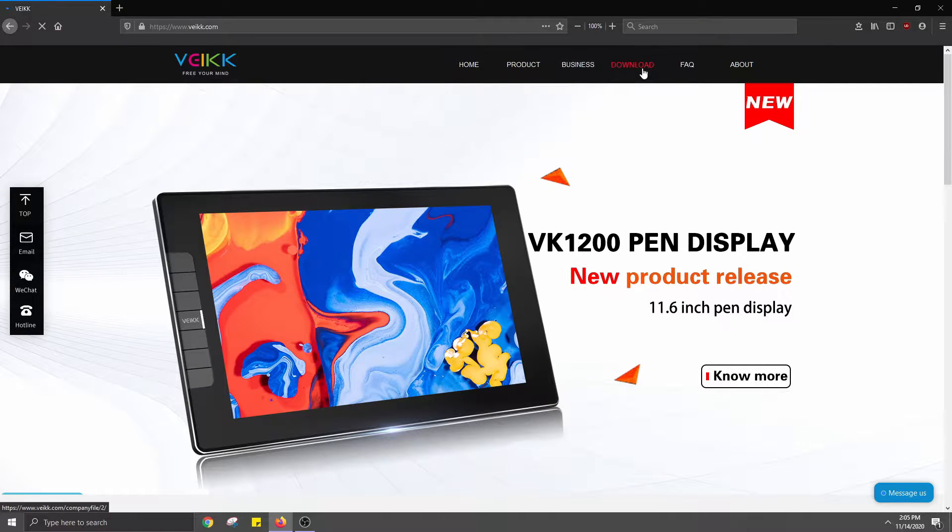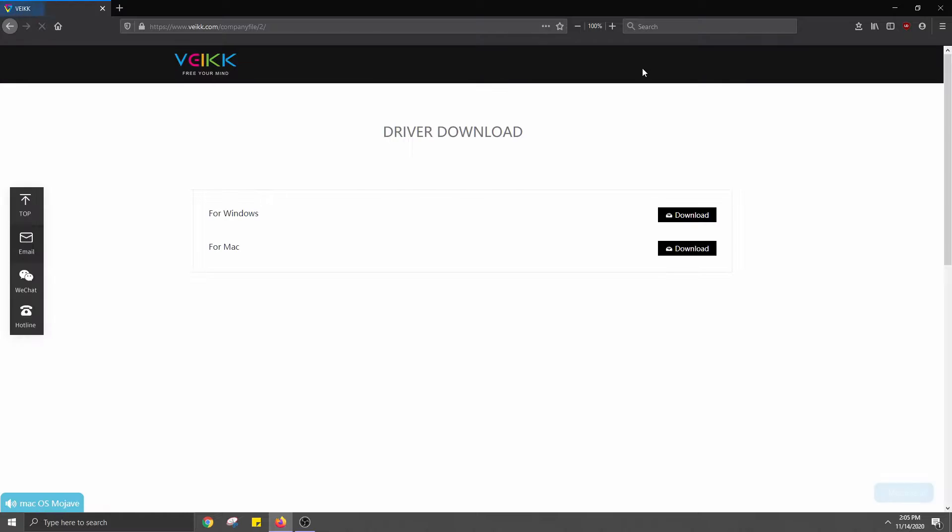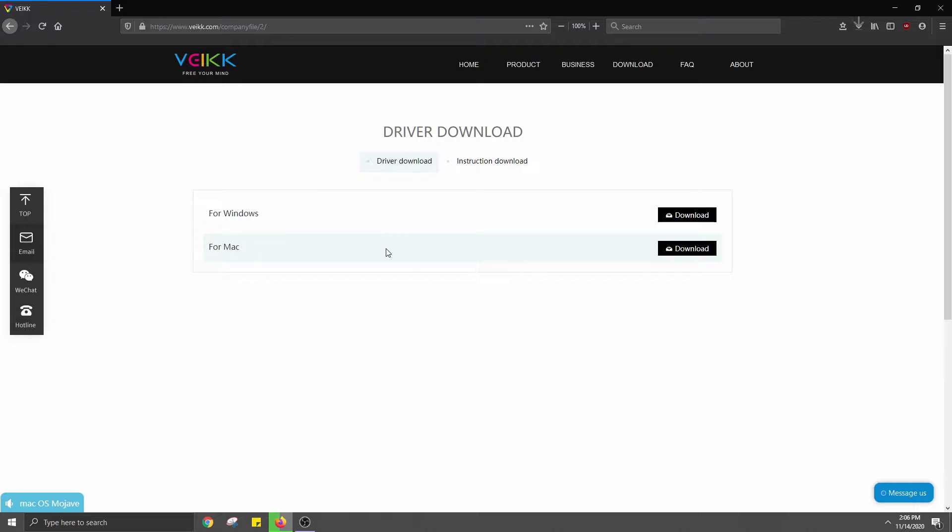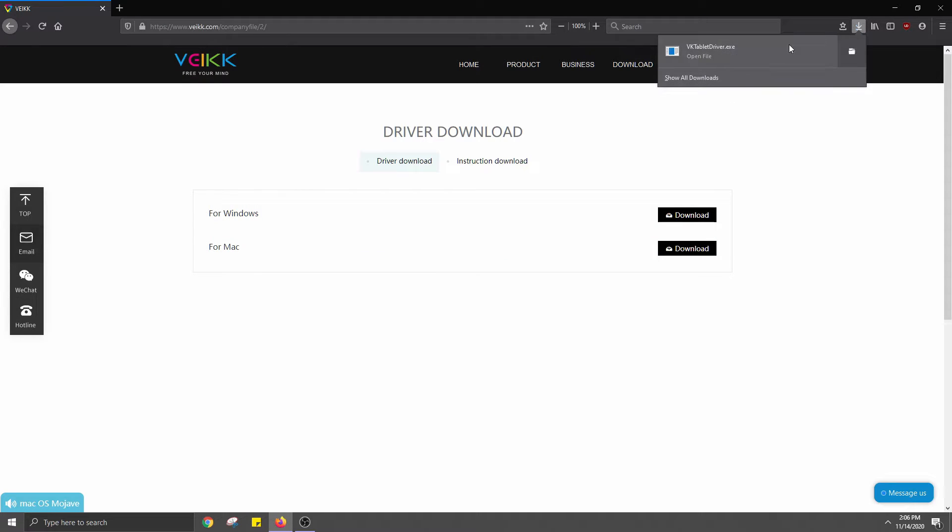Then I went over to VEIKK's website and found Download, Driver, then the Windows option, since that's what I'm using, and downloaded, then installed the driver.